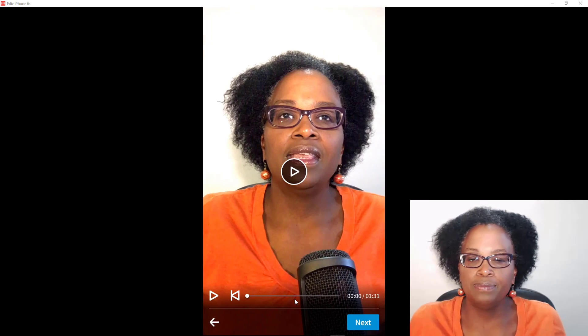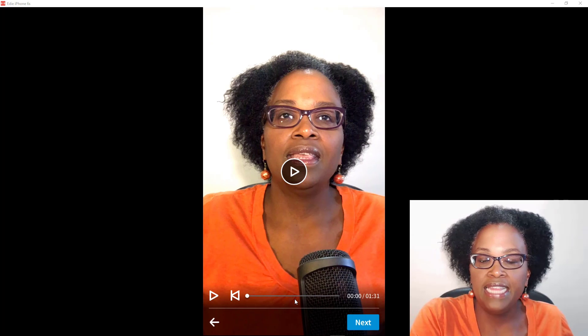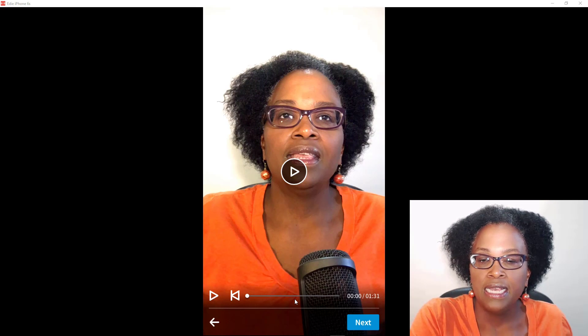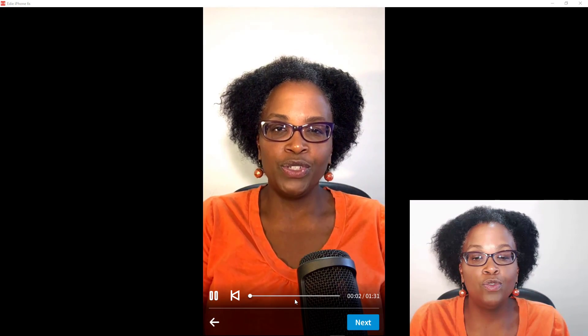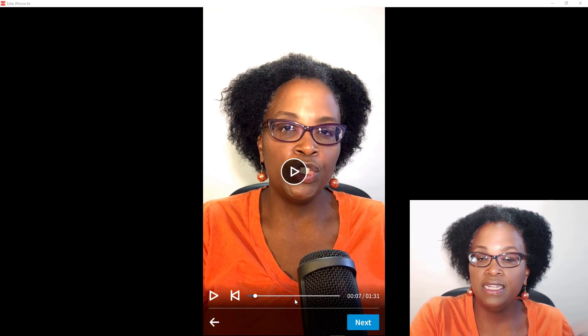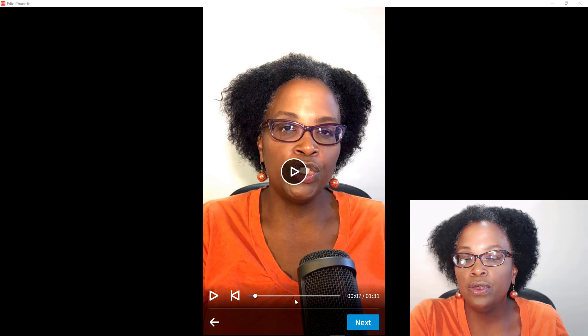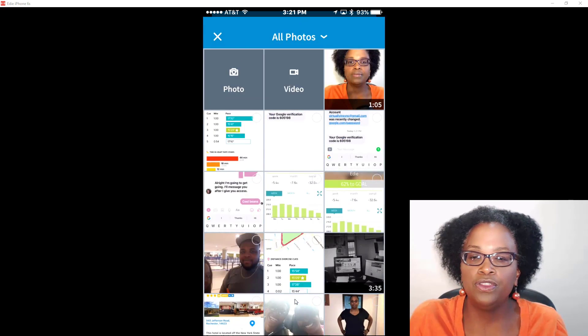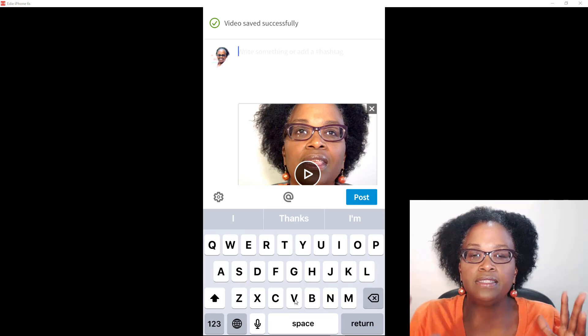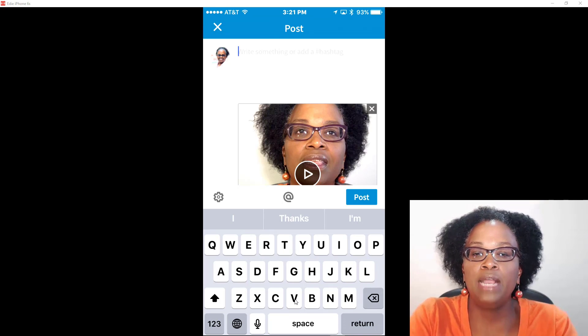My video is done. It automatically takes me to a screen where I can play it back to review it. It's a little over a minute and a half — one minute and 33 seconds. It then automatically creates a post for you, so now all you need to do is type in your caption.